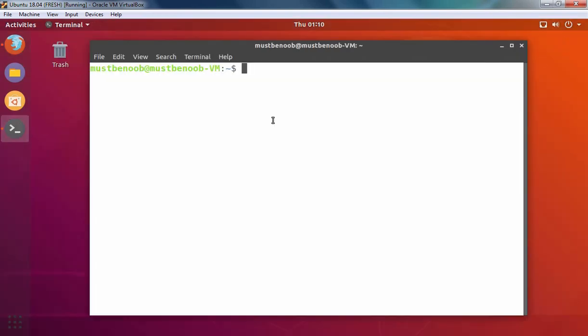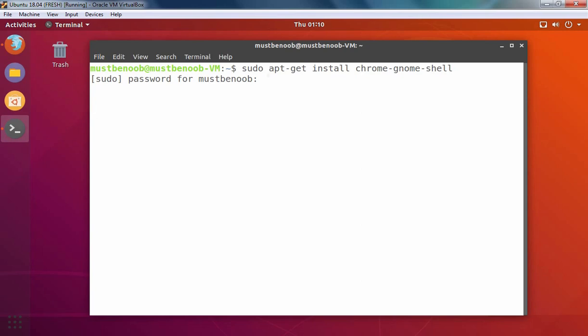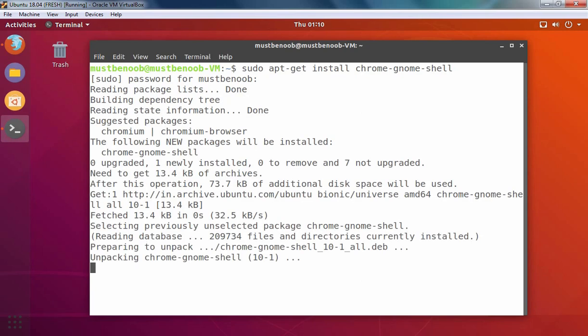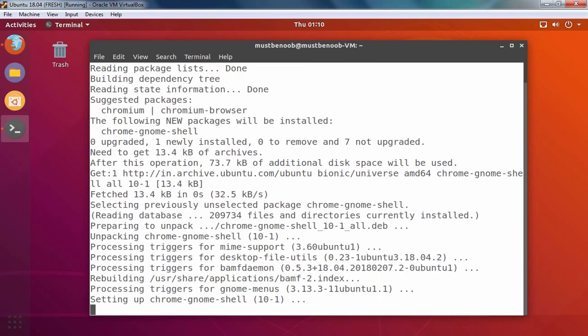In the terminal, we have to run one command: sudo apt-get install chrome-gnome-shell. Let's press enter. Let's provide the password. And that's it.